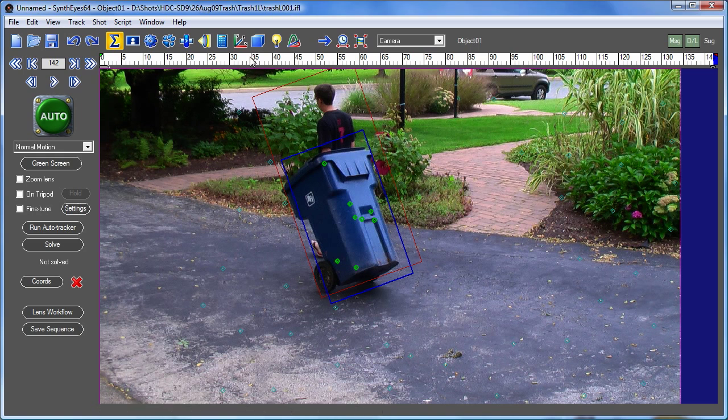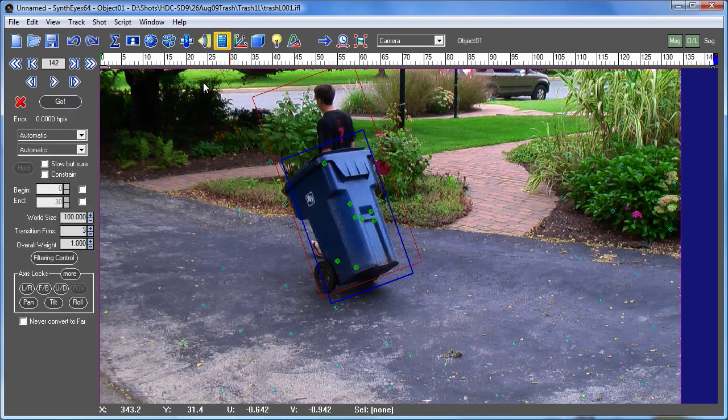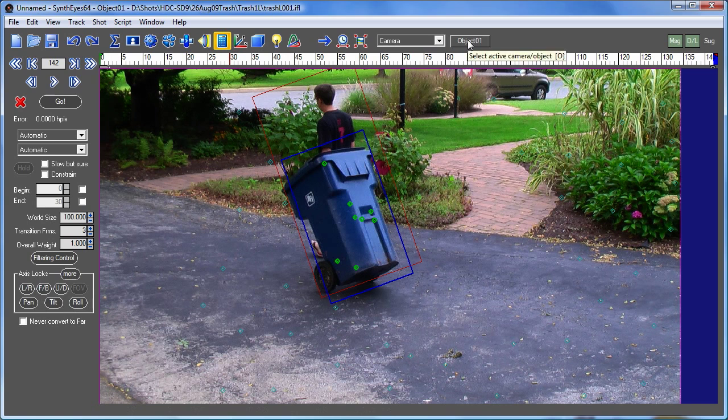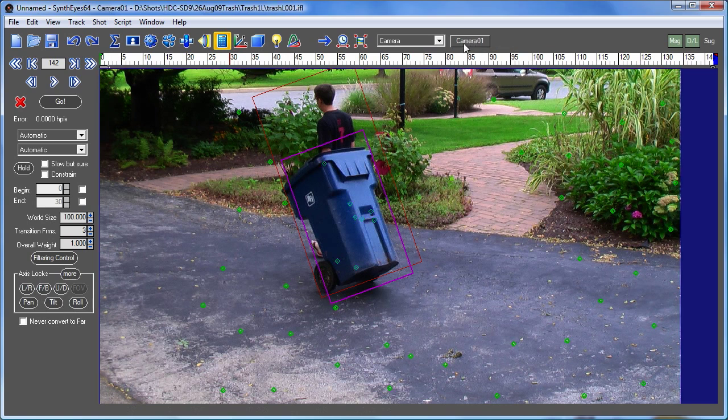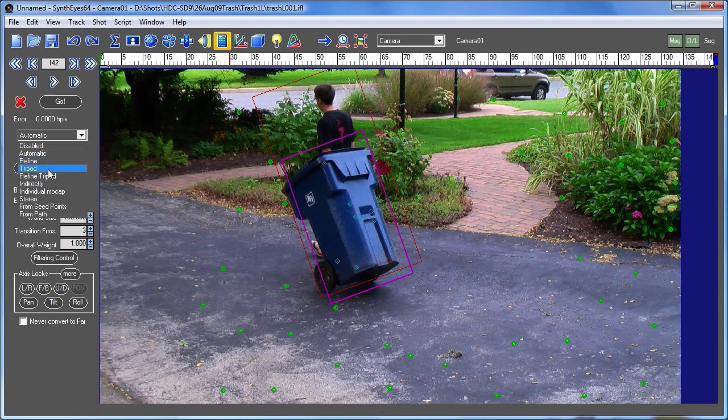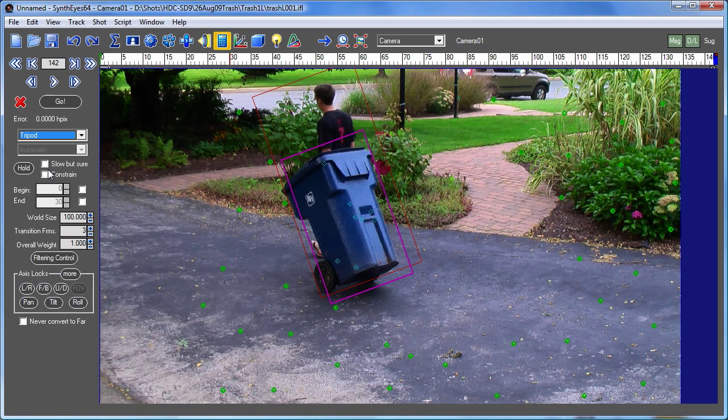Now, let's go over to the solving panel and we've got the object and we're going to switch over to the solving mode for the camera. We're going to set it to tripod because it's a tripod mode shot. So we're not going to get depth information from the background here. We are going to get the pan and tilt motion of the camera.